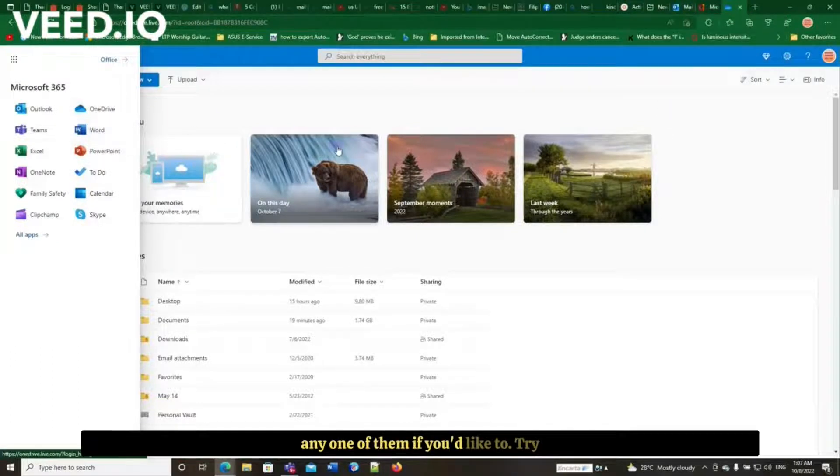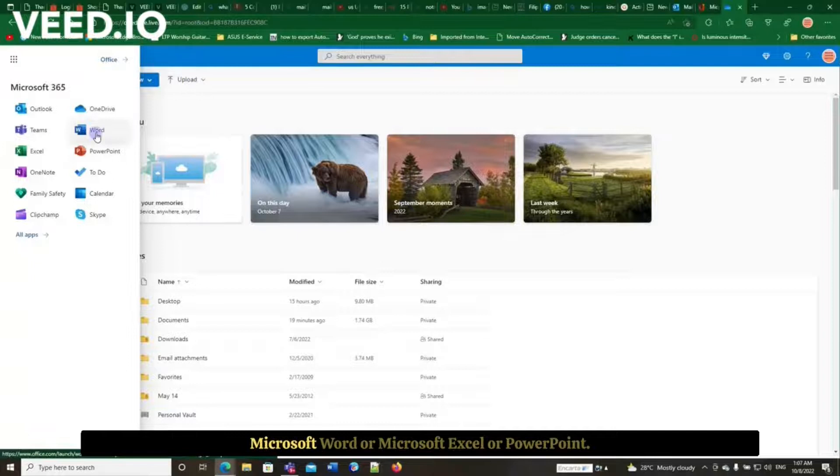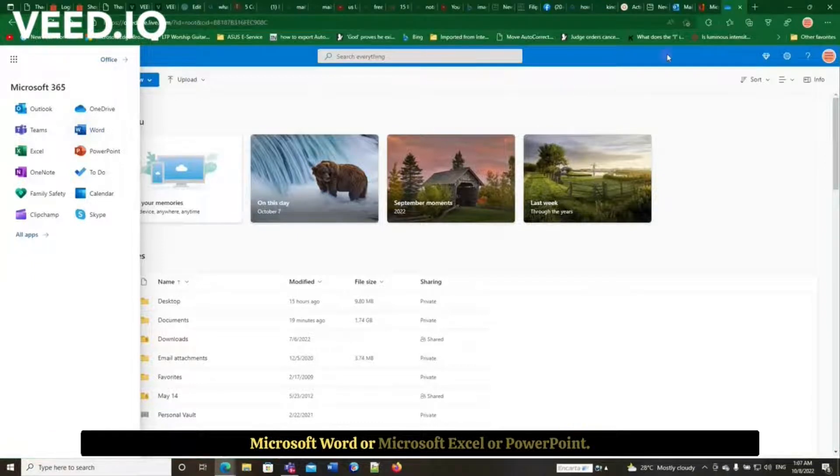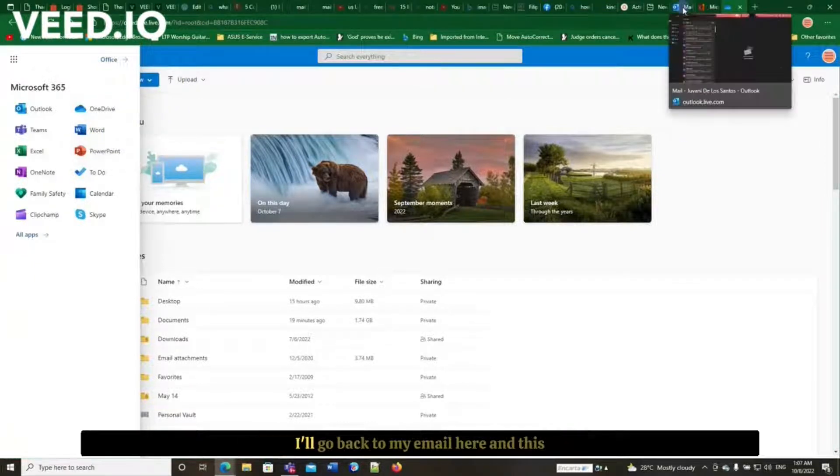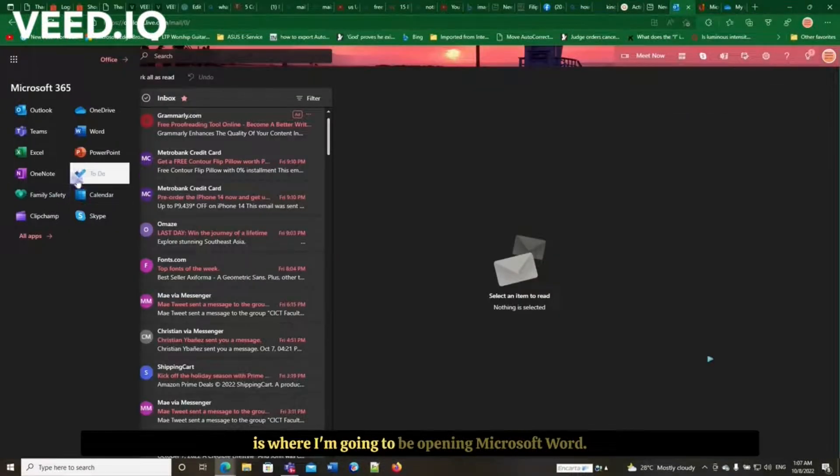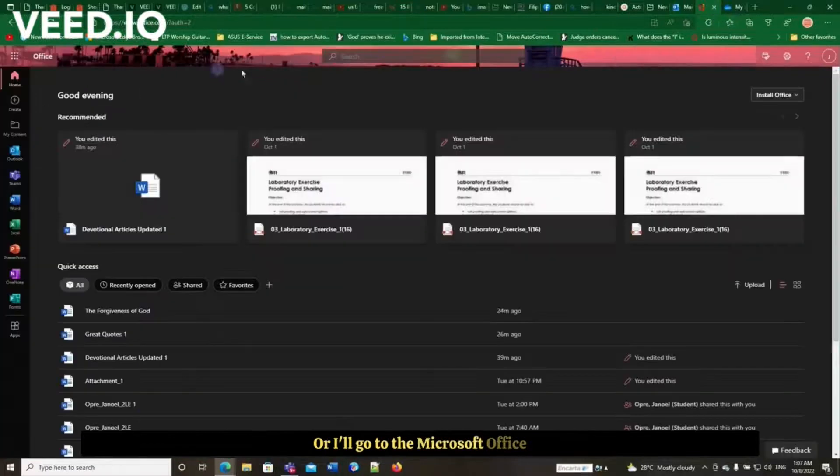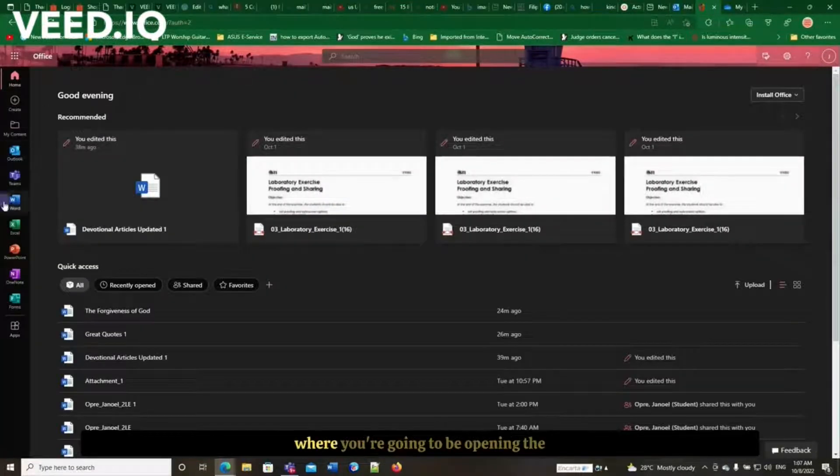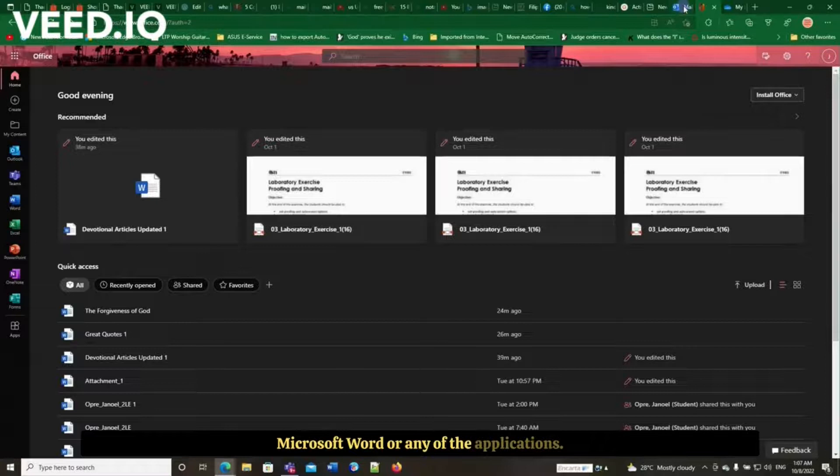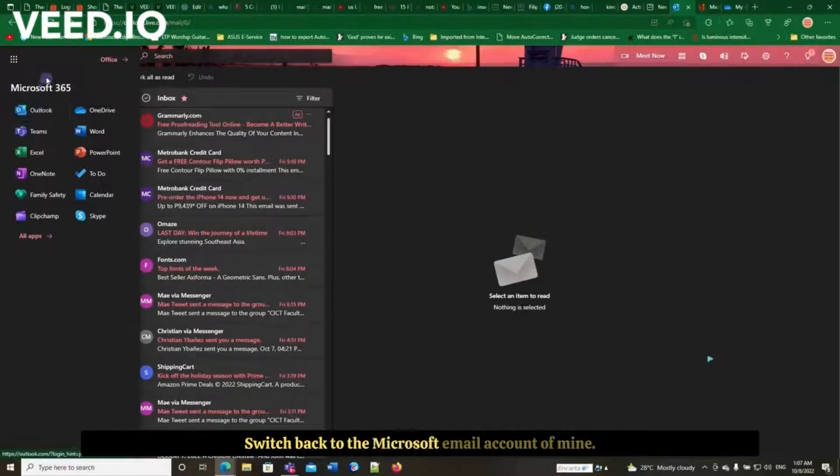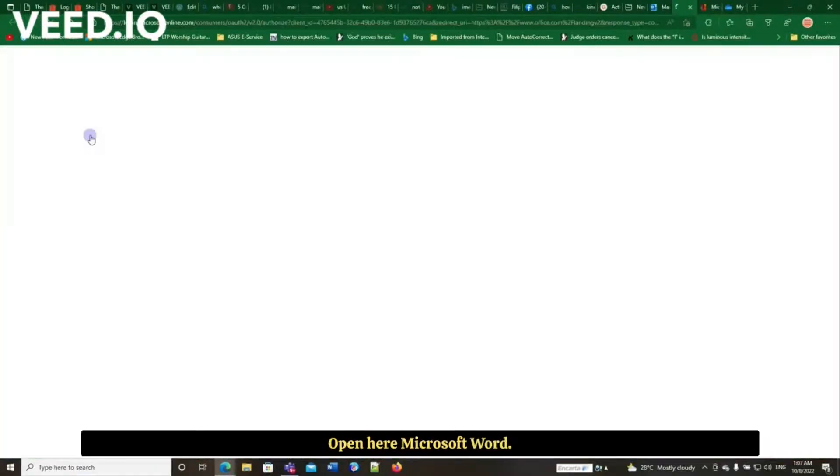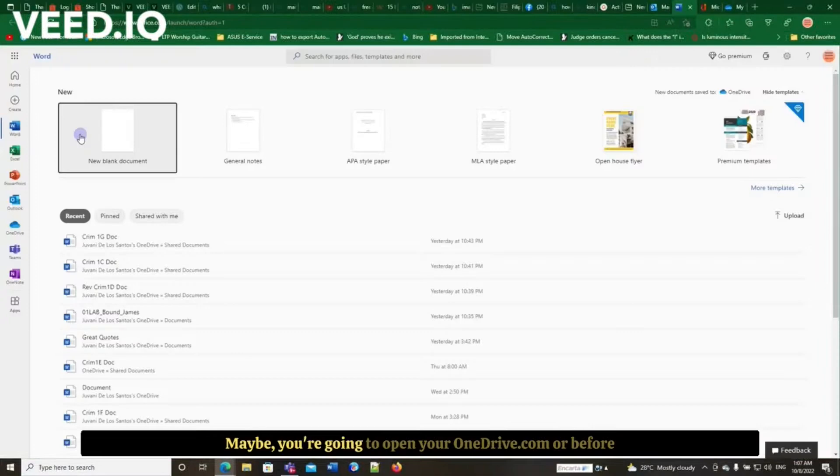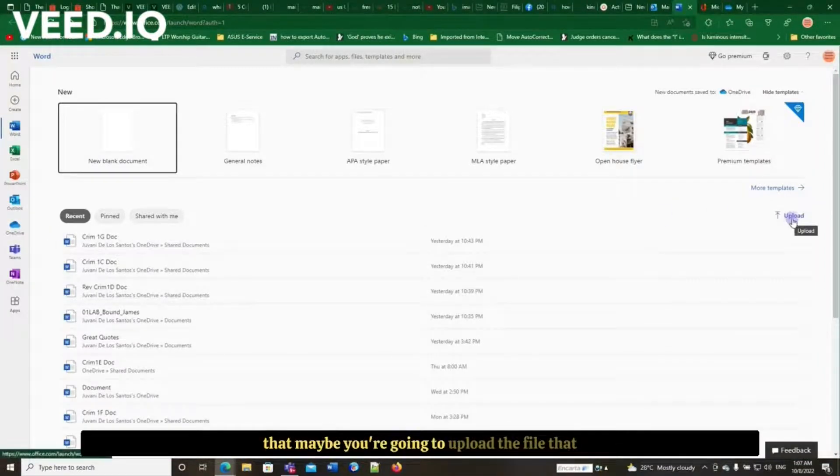I'll go back to my email here, and this is where I'm going to be opening Microsoft Word. Or I'll go to the Microsoft Office where I'm going to be opening Microsoft Word or any of the applications. Switch back to the Microsoft email account of mine. Open here Microsoft Word. Maybe you're going to upload the file that you want to work on or edit. That's going to be from your local drive and it'll be uploaded into your OneDrive.